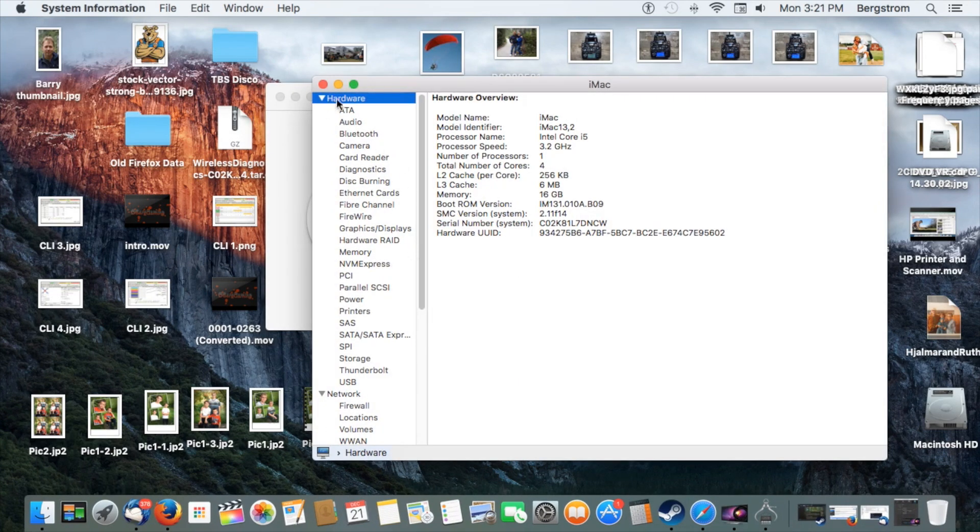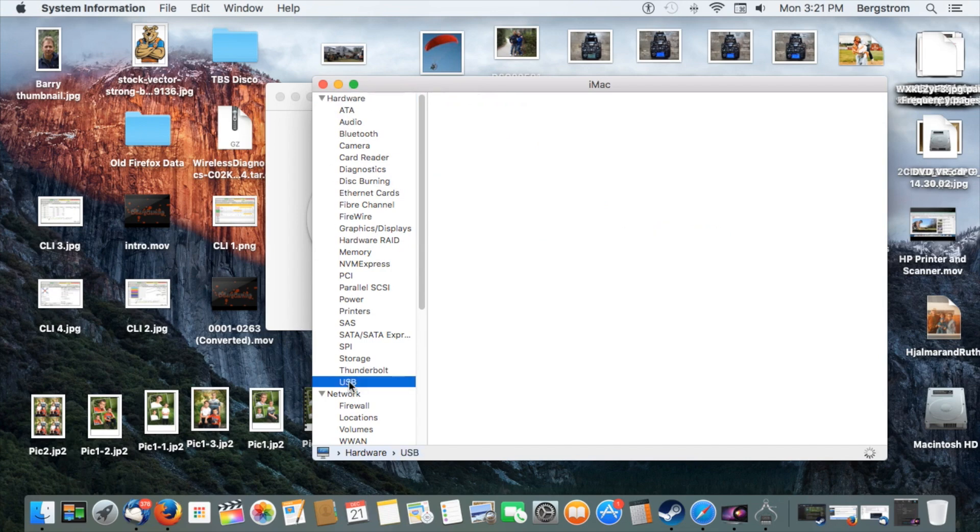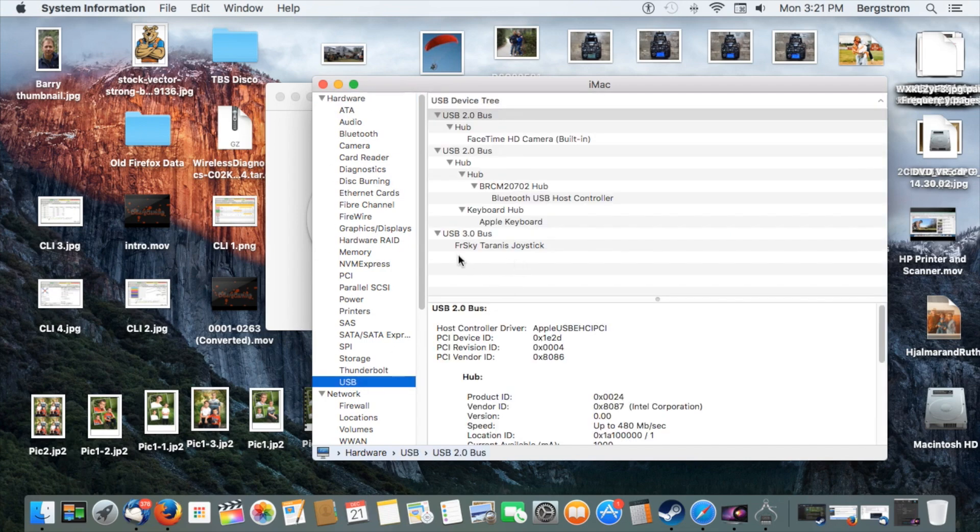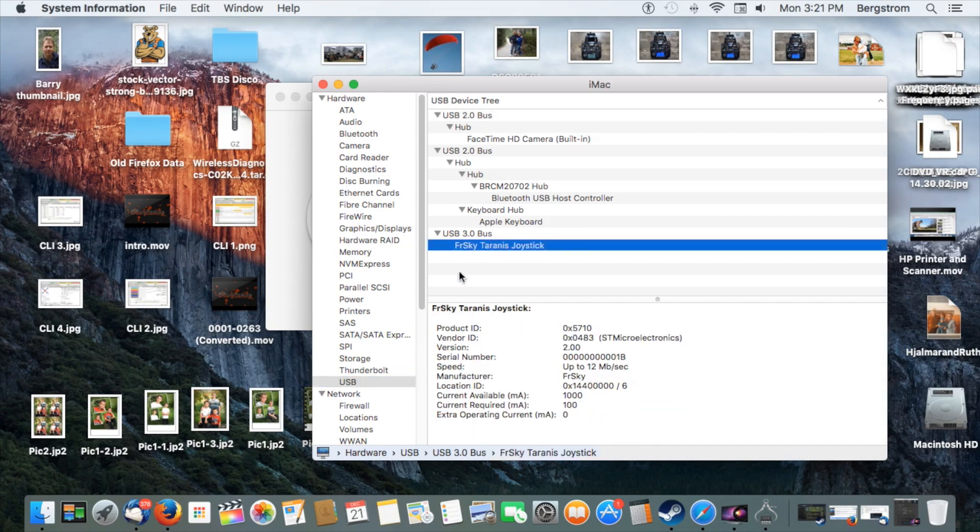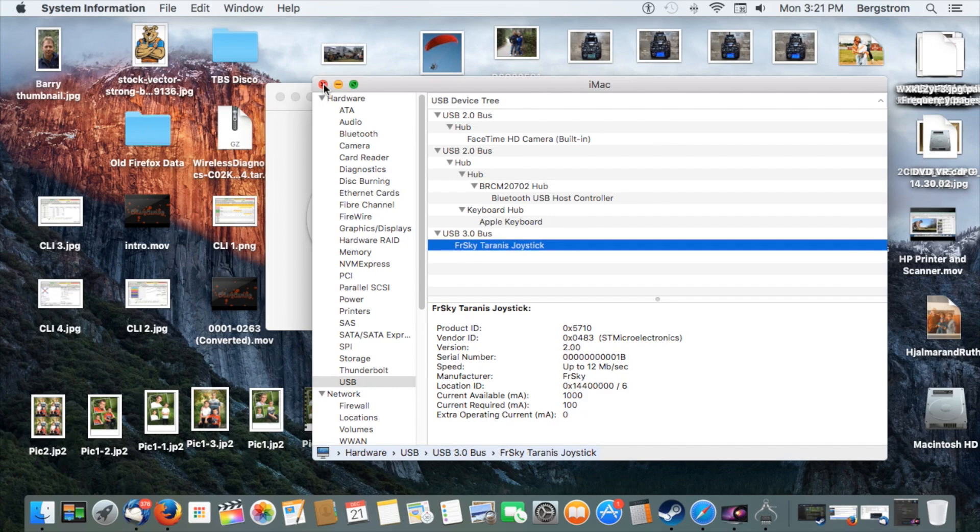Under Hardware, you will go down to USB, and there under USB 3 bus, you'll see the FrySky Taranis Joystick. So it does actually recognize it's plugged in, but there seems to be a problem with it actually seeing the joystick movement. So I'm going to tell you what I did to fix this.